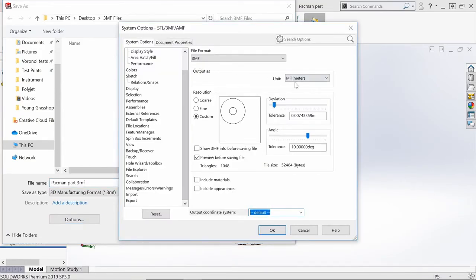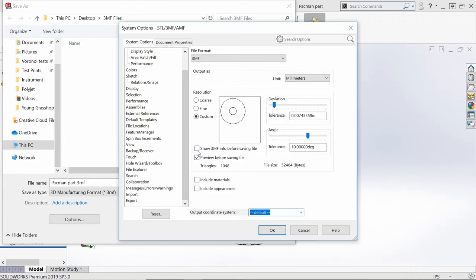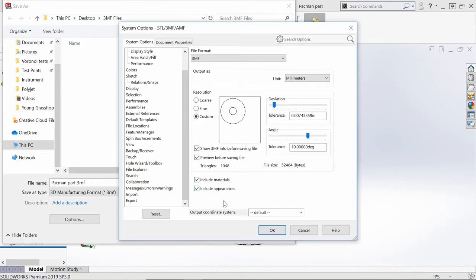There are a number of different options here on the screen, but what's most important are the checkboxes down below. It's important to have all of those boxes enabled so that all important information that you put into your part can be truly exported. This includes information like color, texture, transparency, and material selection.